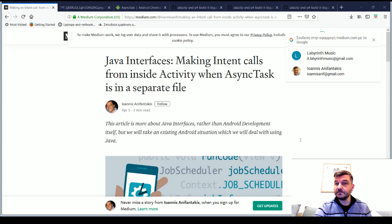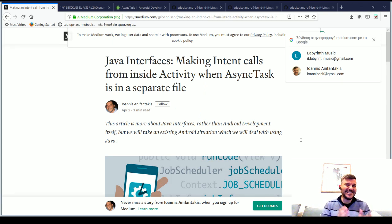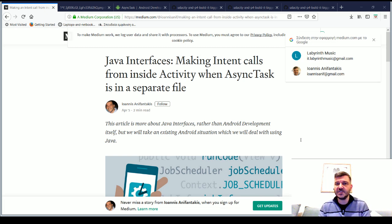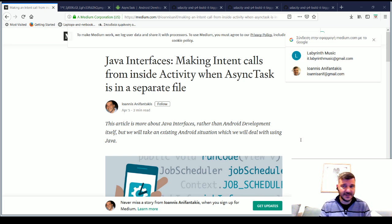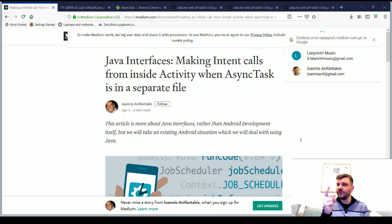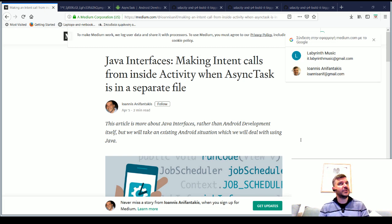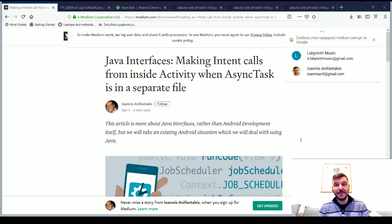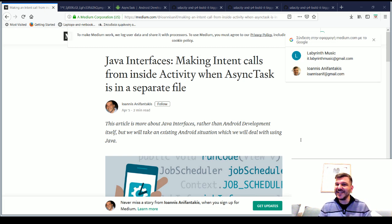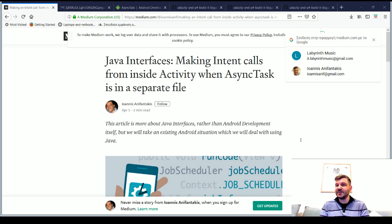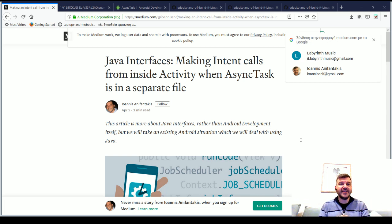But before we begin, why choose Android async task to demonstrate how to create listeners via Java interfaces? Well, there are several reasons but two are the main. Firstly, because this is a real case scenario with async task in Android. And secondly, because in Android you will need to perform this technique in several more cases, like implementing click listeners with adapters for the view holder items of RecyclerView.